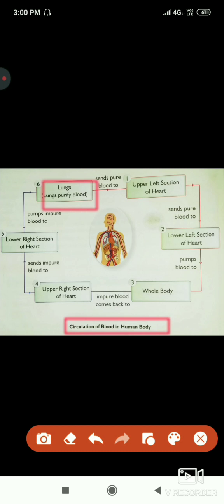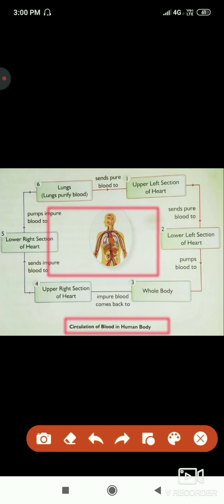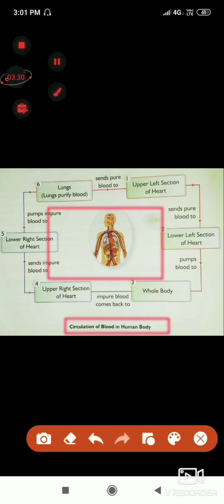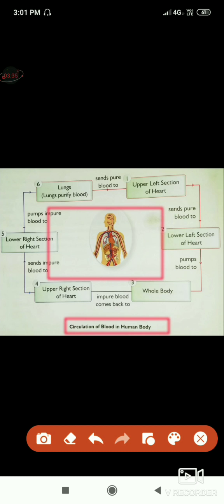The lungs perform a purification process. The blood is purified and gets oxygen from the lungs, becoming pure blood again. It is then sent back to the upper left section of the heart. This whole process repeats continuously — that is the circulatory system of the human body.